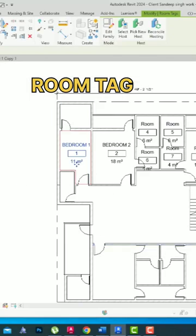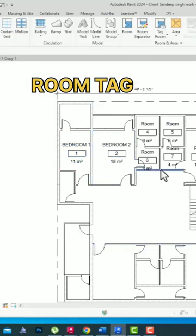I am going to click apply, okay, and you can see the area is now showing up here. Likewise you can complete this floor plan using room tags. Thanks for watching.